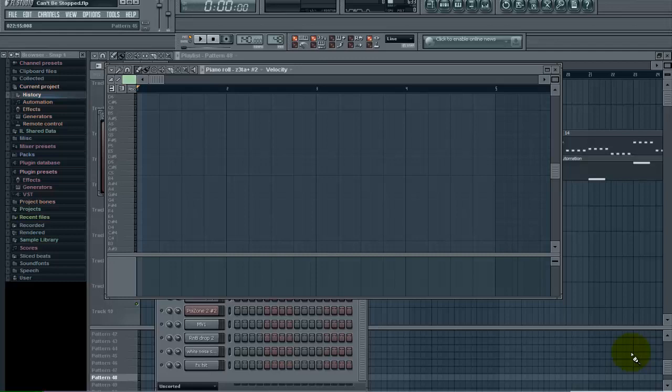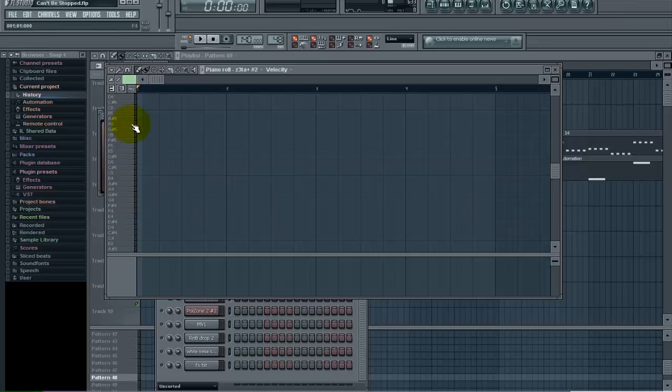Right now I'm working on a synth melody and I'm going to show you what we're going to do here to increase our workflow. I'm going to come up here and we're going to start making a melody and we'll just kind of do this as we go. You can hear the synth that I'm working with right here.